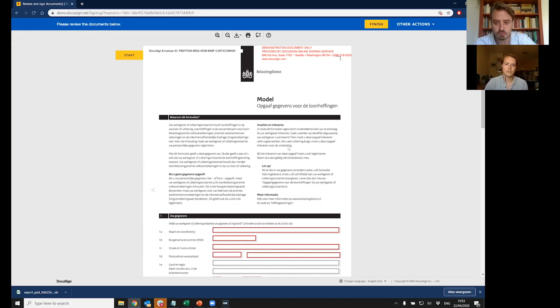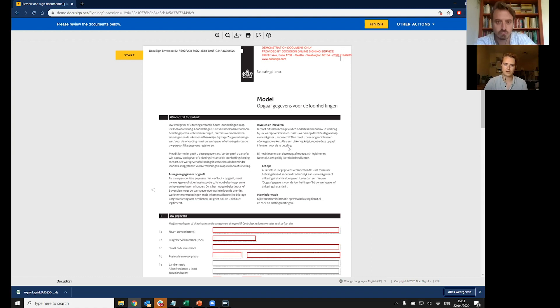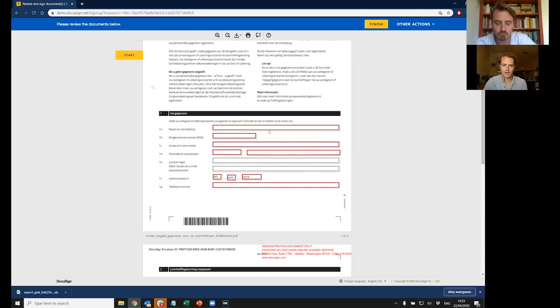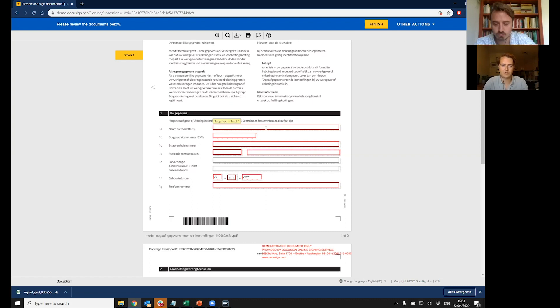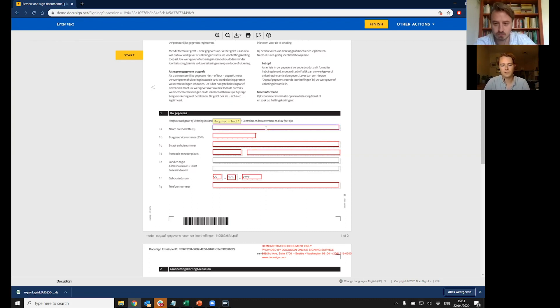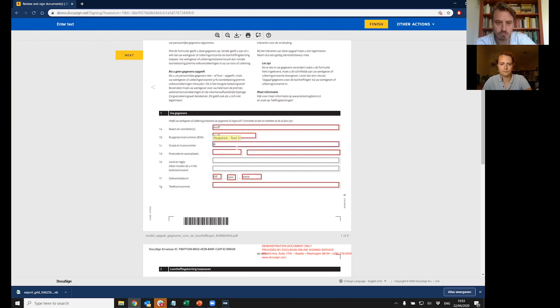What you see here is this is a tax form, Dutch tax form, something everybody needs to submit for whatever new employee they're going to work at. I'm going to fill in some required fields. So that's a possibility that DocuSign gives. You're able to upload templates, define whatever fields are required. I'm just going to put some information here.